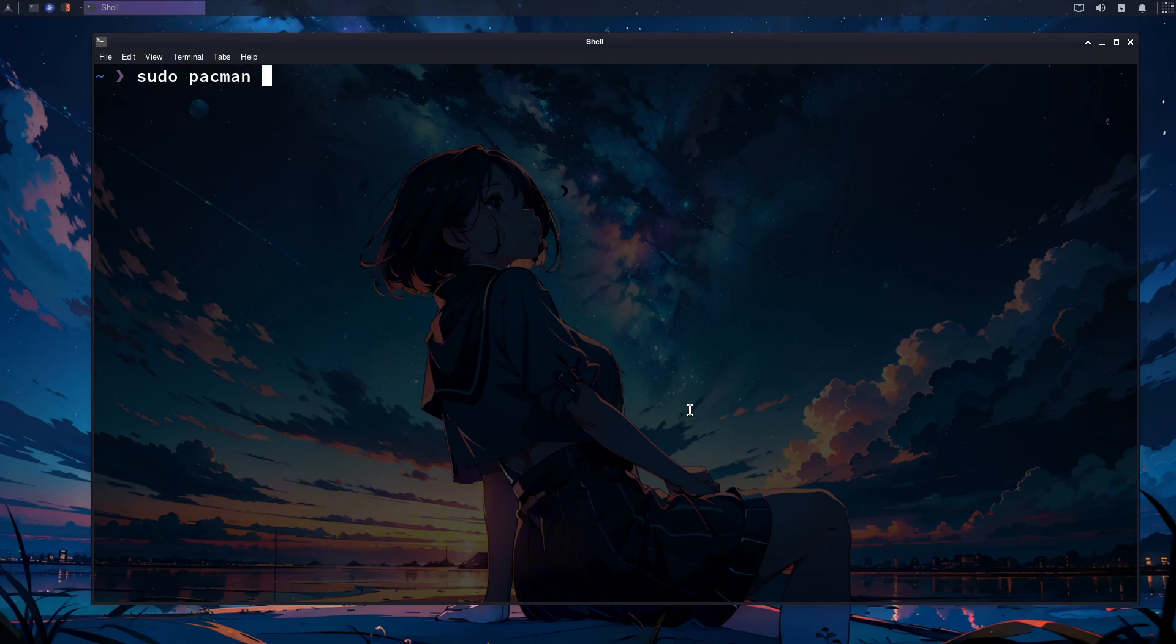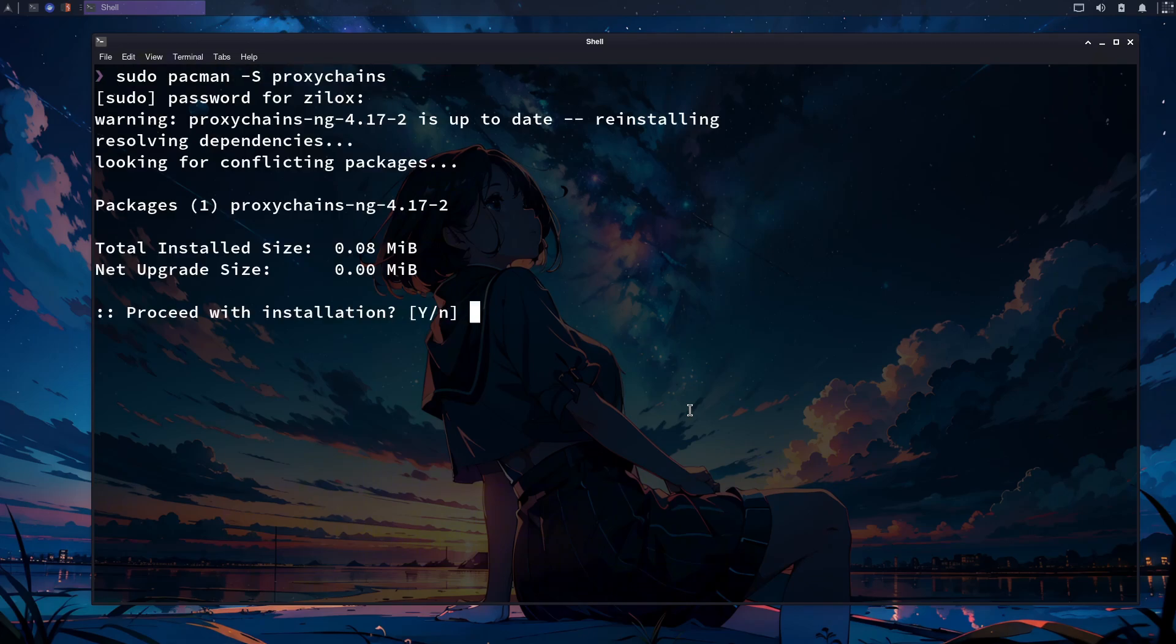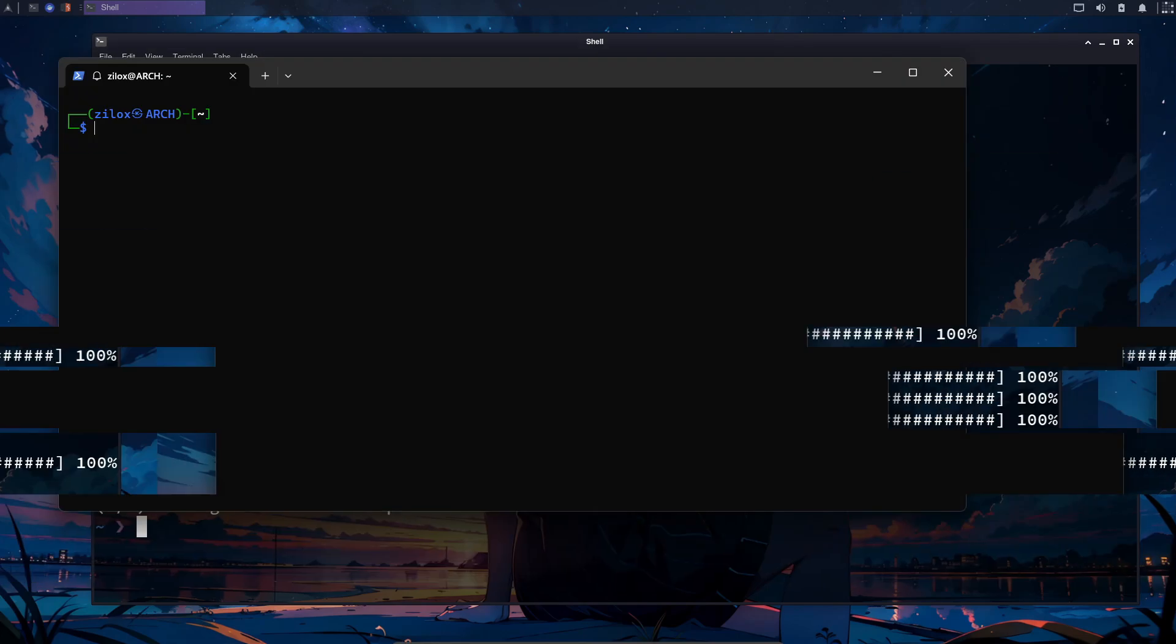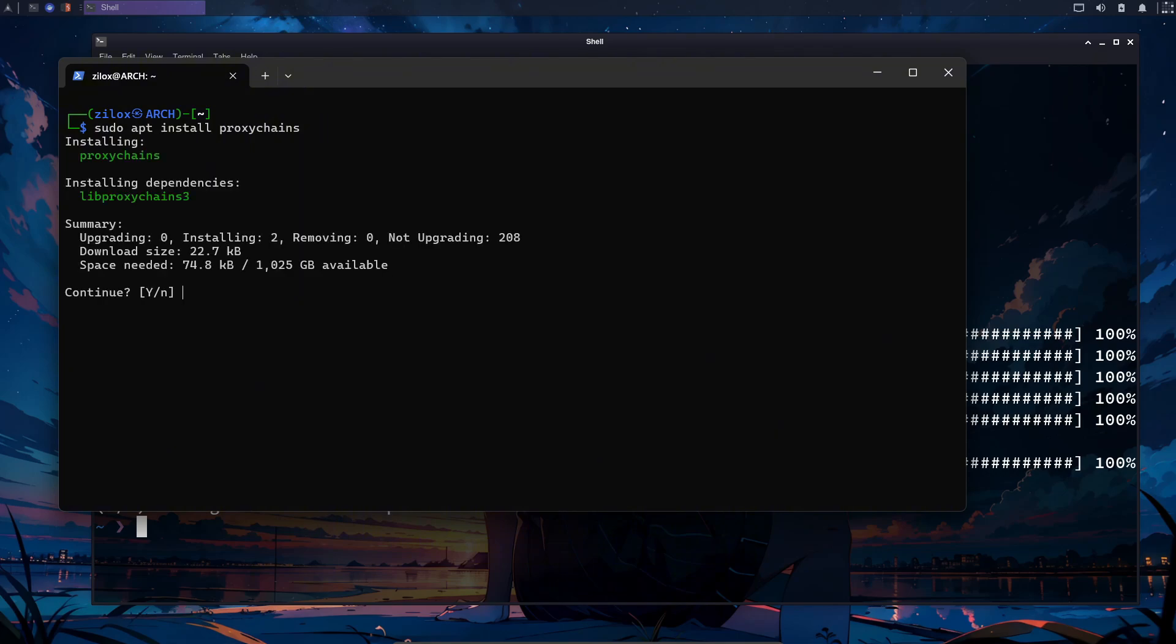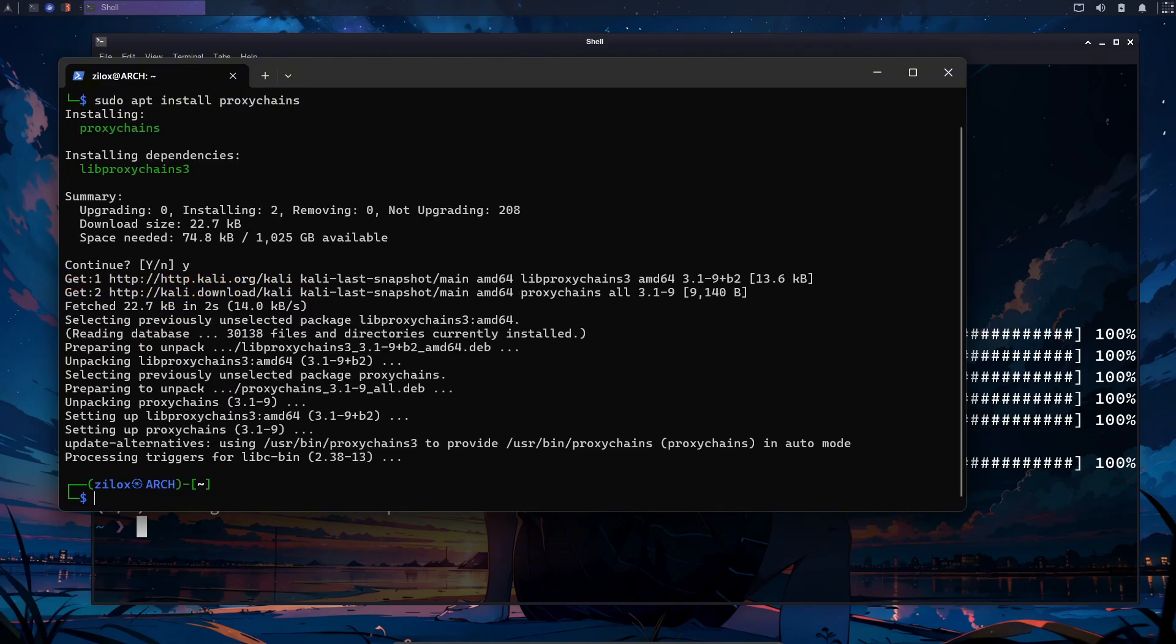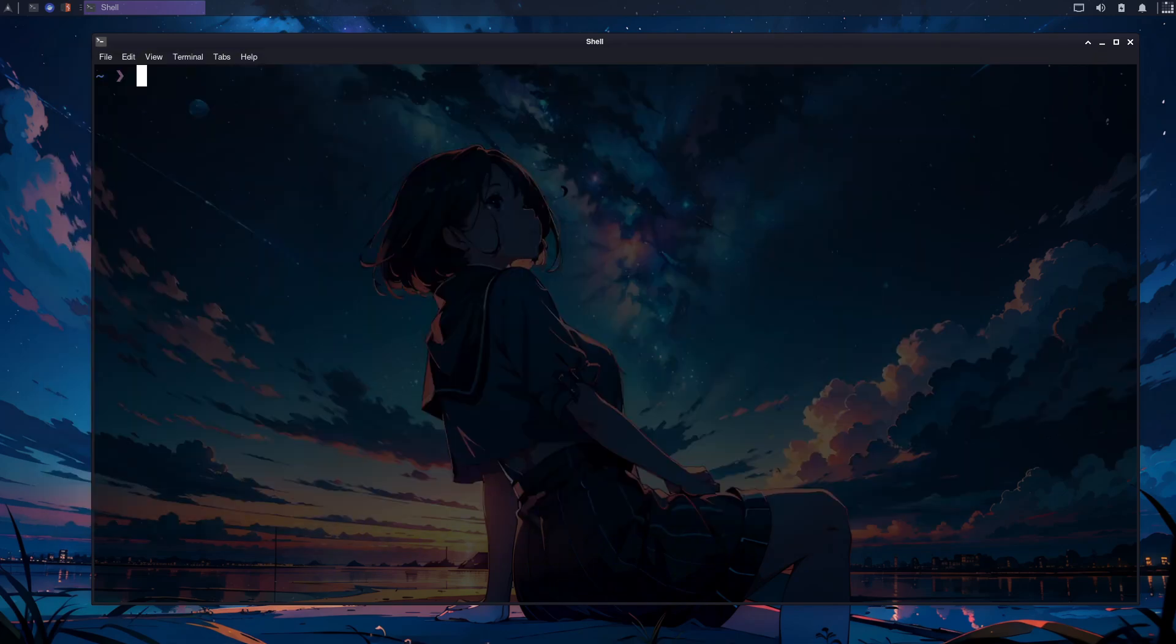After it gets installed, we need to install proxy chains in our system. For that, type the following command in your Linux terminal. Similarly, if you are on a Debian-based operating system, you can use apt to install it. You can see the command on your screens. All right, now we are done with installing things.